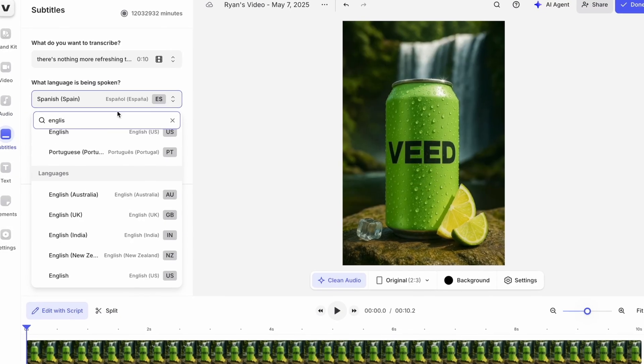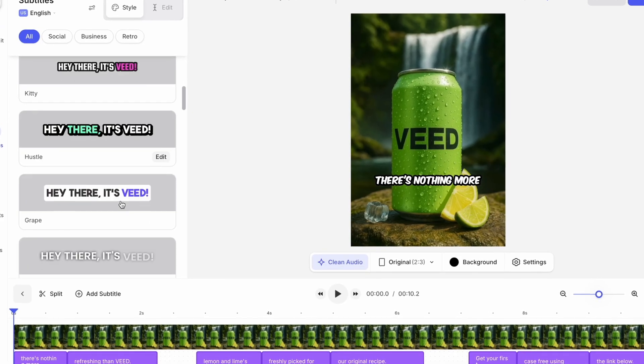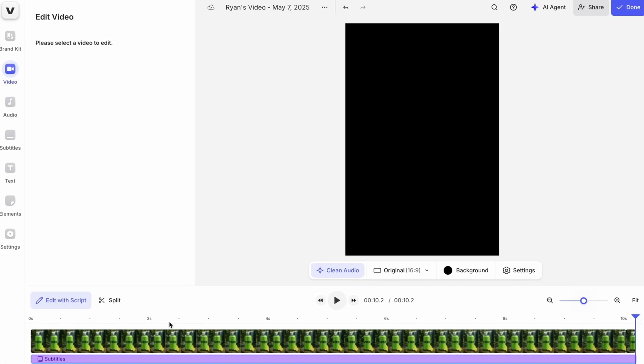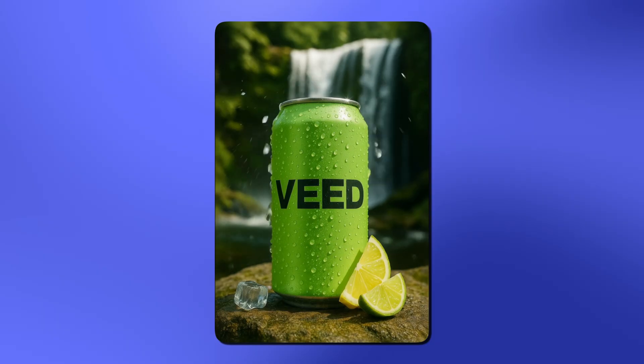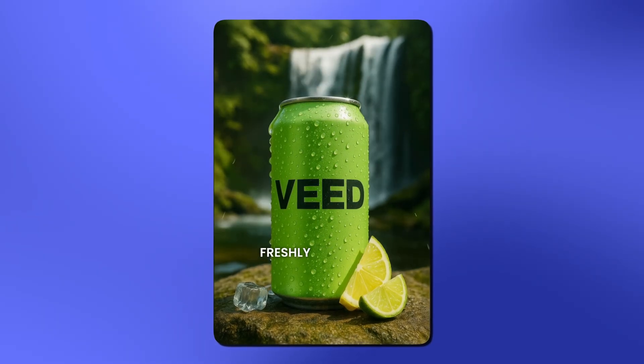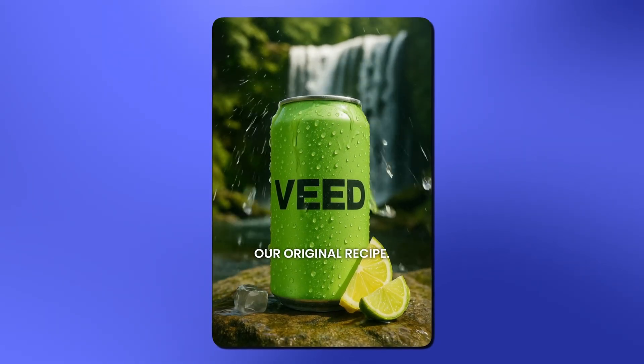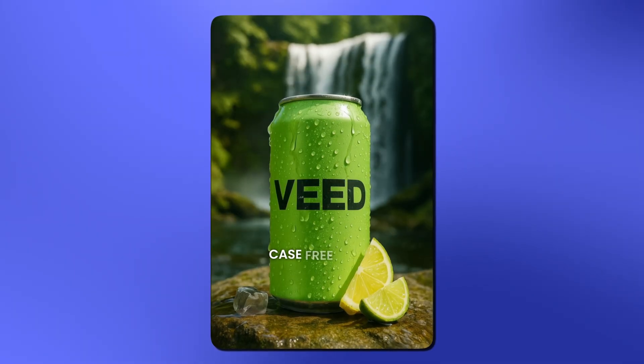And I can finish things off by adding some animated captions. And with Veed, there are loads of presets that look really, really nice. So I'm just going to choose this one right here. So in less than 10 minutes, I have a finished product that looks like this. There's nothing more refreshing than Veed. Lemon and limes freshly picked for our original recipe. Get your first case free using the link below. Now, if you want to learn more about how to edit your videos with prompts and text, you should watch this video right here.